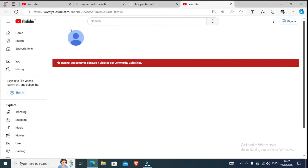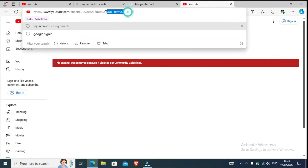As you can see here, I have removed the URL. You can see that this channel was removed because it violated our Community Guidelines. Because of the Community Guidelines, this channel has been removed. But I have removed the URL here. If you open it directly to YouTube, you will not get the URL. You can see it — this is the URL of the deleted YouTube channel.